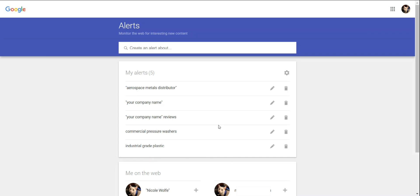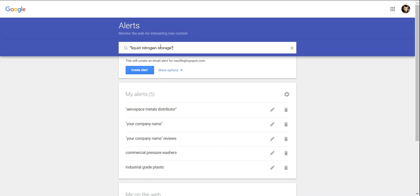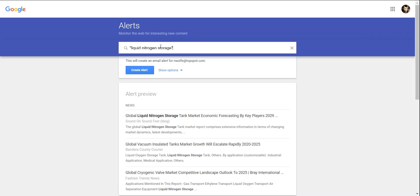To add a new alert, enter your keyword or phrase into the search box. Even before you have created the alert, you will see a preview of the type of information you will receive from that phrase. This will help you to know if you are using the right keywords.